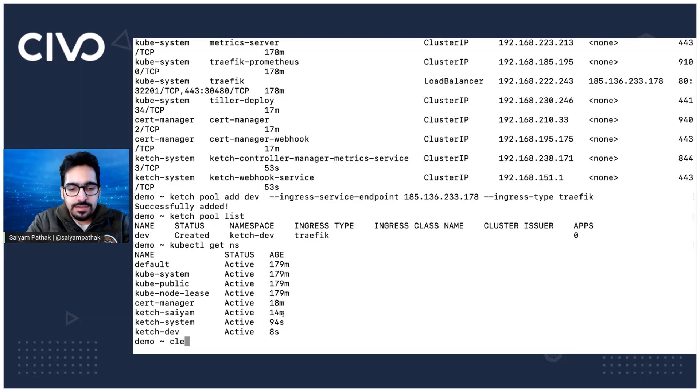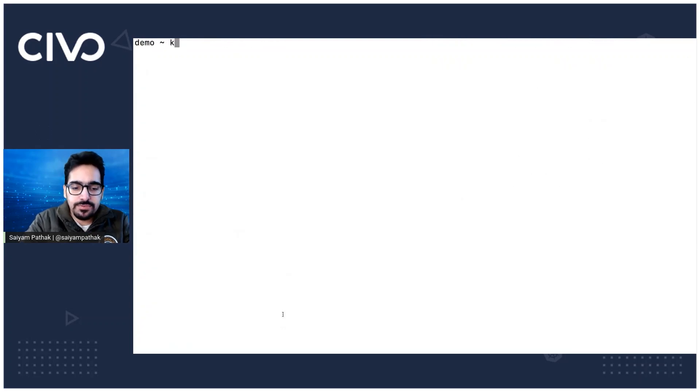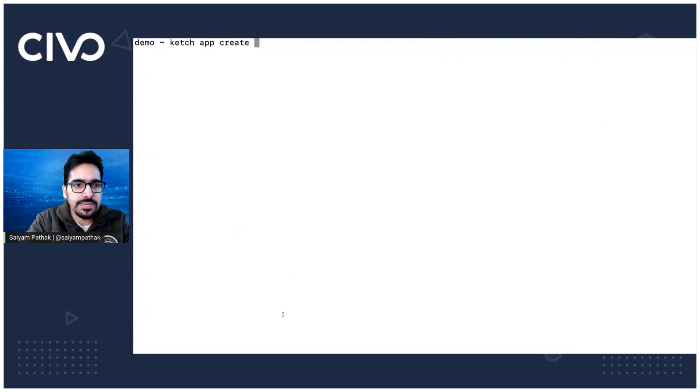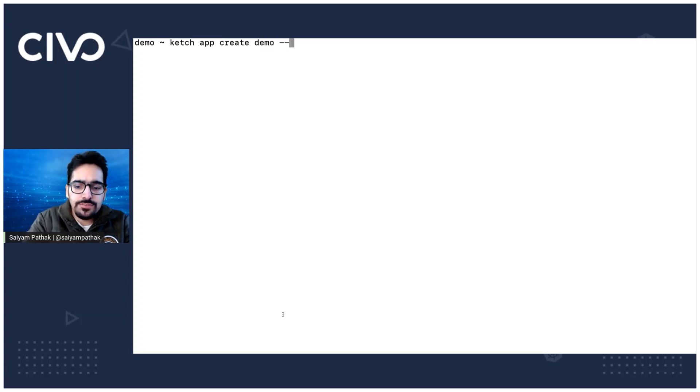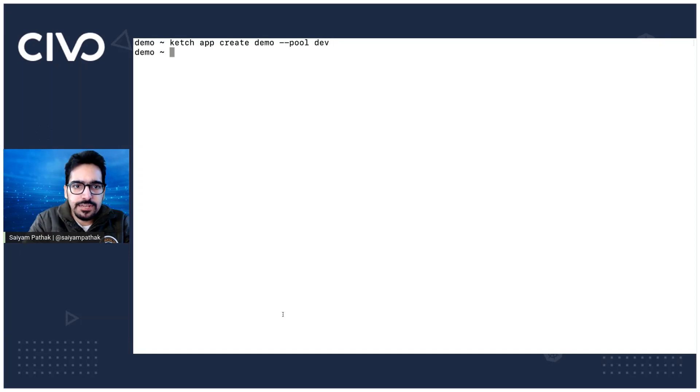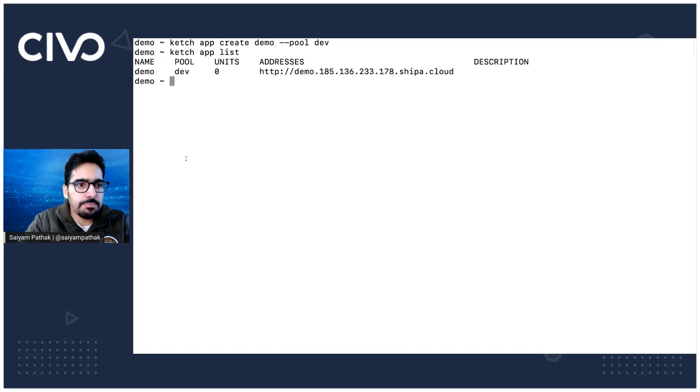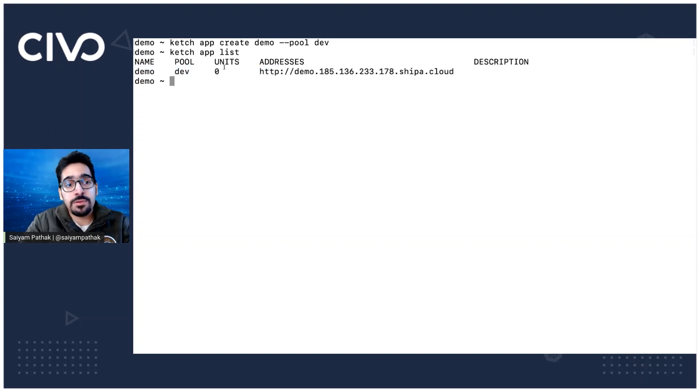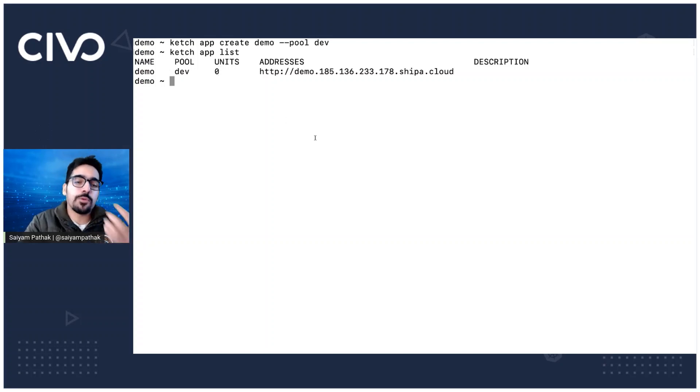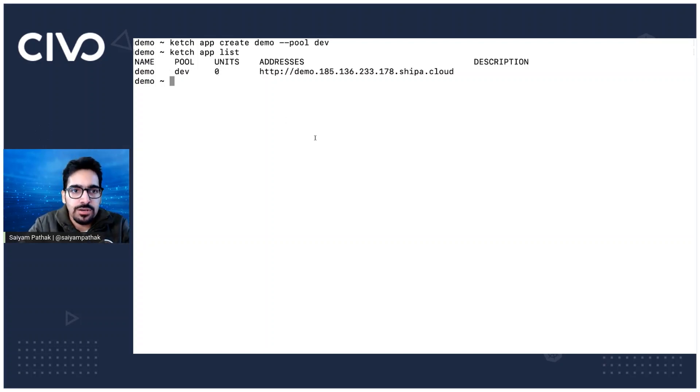Now, what we'll do is we'll create app. So Ketch app create, let's say demo and if in pool will be dev that we just created. So Ketch app list. The app is created demo app in the pool dev and it has also given an endpoint to us. But the units is zero, which means we haven't deployed anything over here yet.